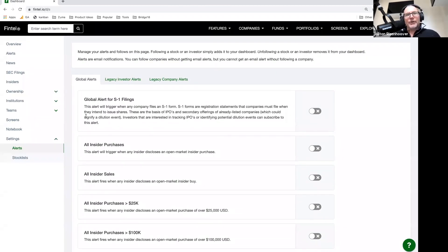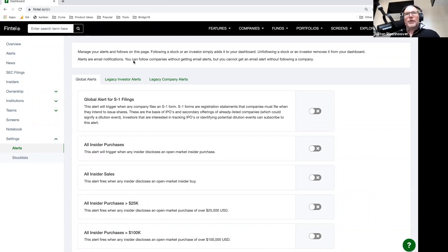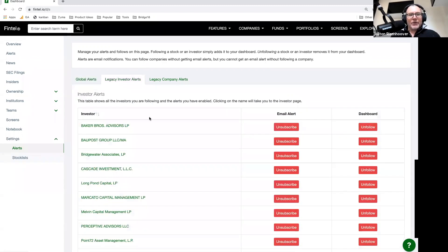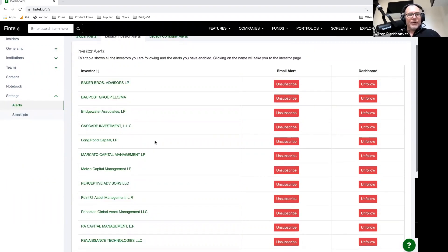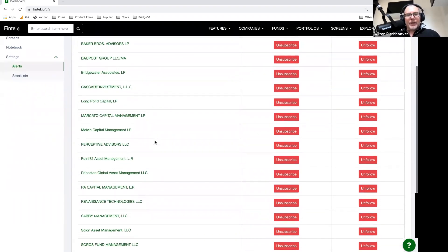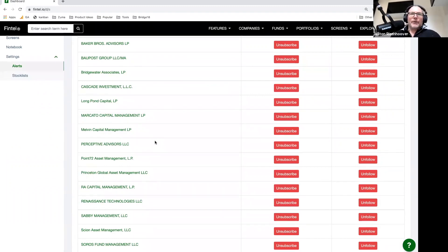Now you can also follow funds and investors, and we'll talk more about that at some point. But in addition to following companies, you can follow investors. And that's what the legacy investor alerts is. So for example, I follow Baker Brothers. I follow Baupost. These are all well-known hedge funds. So if there's things that they do, such as file a 13D that they've taken a position in a company, I get an email alert for that.